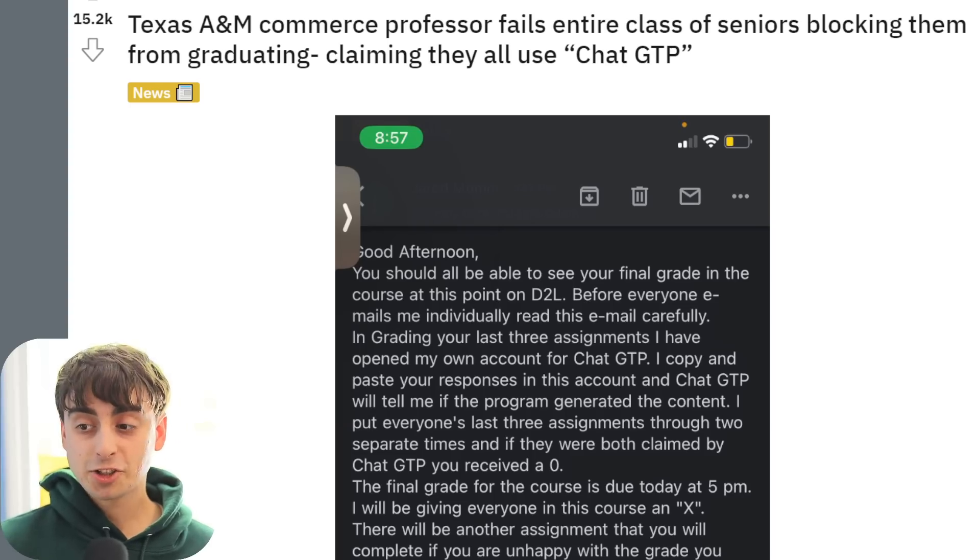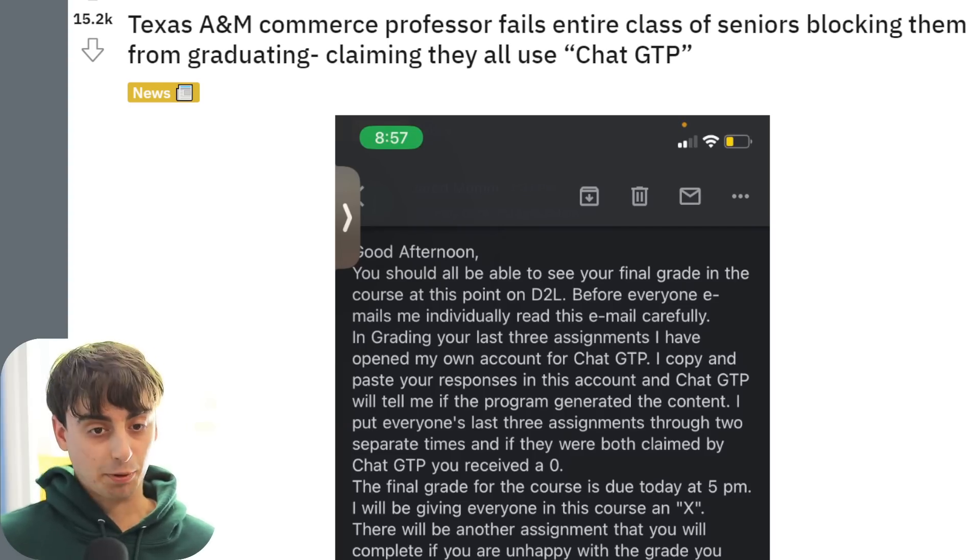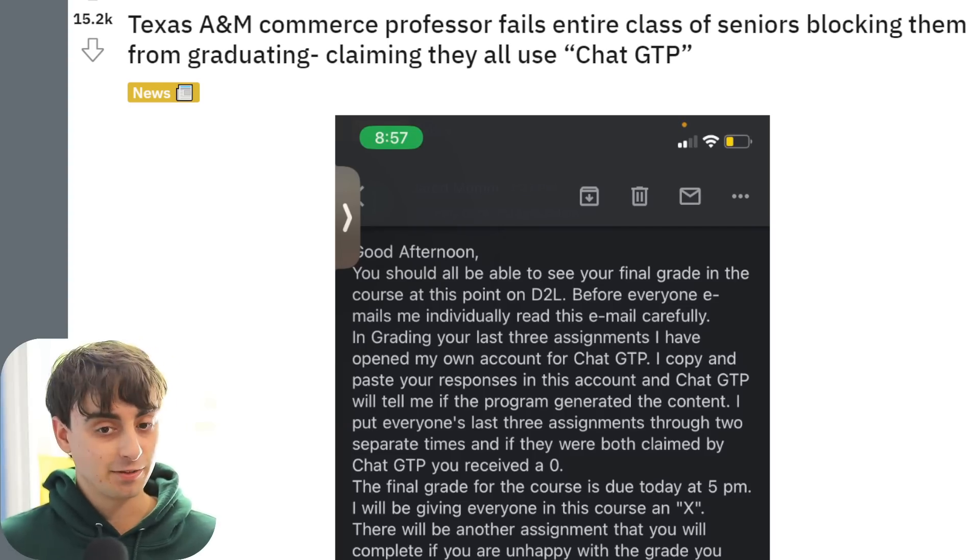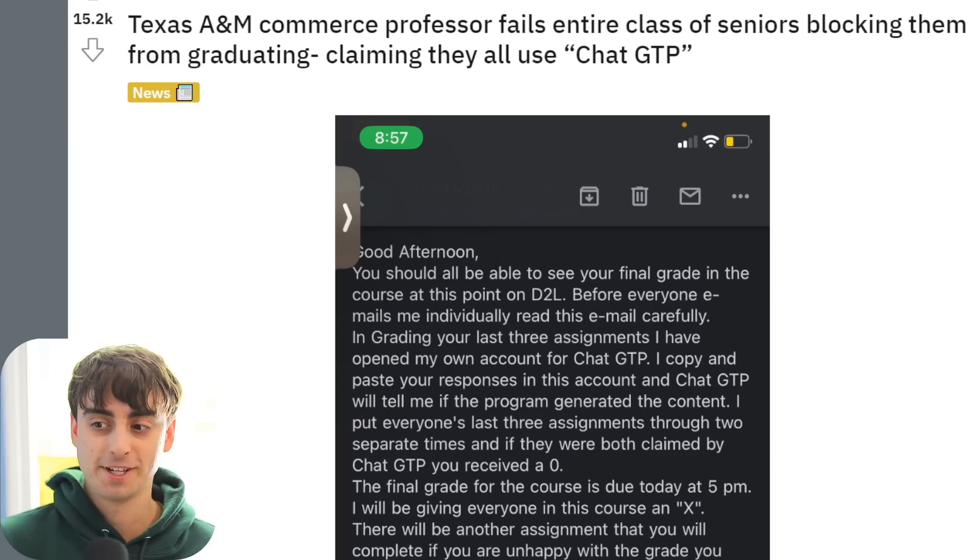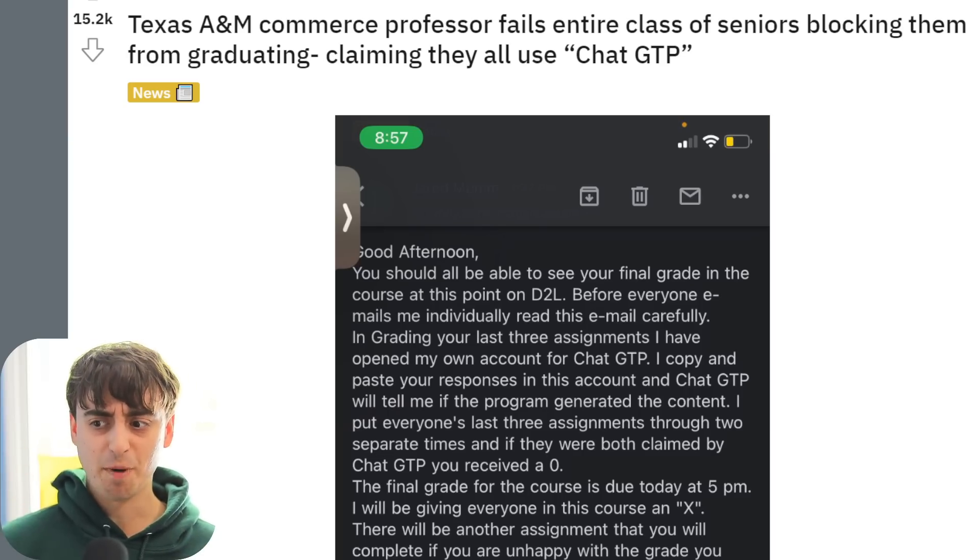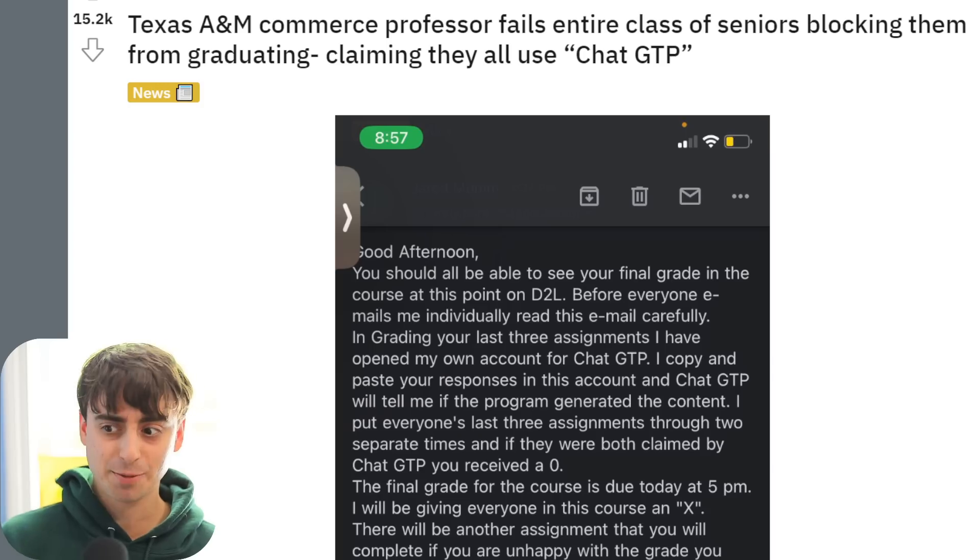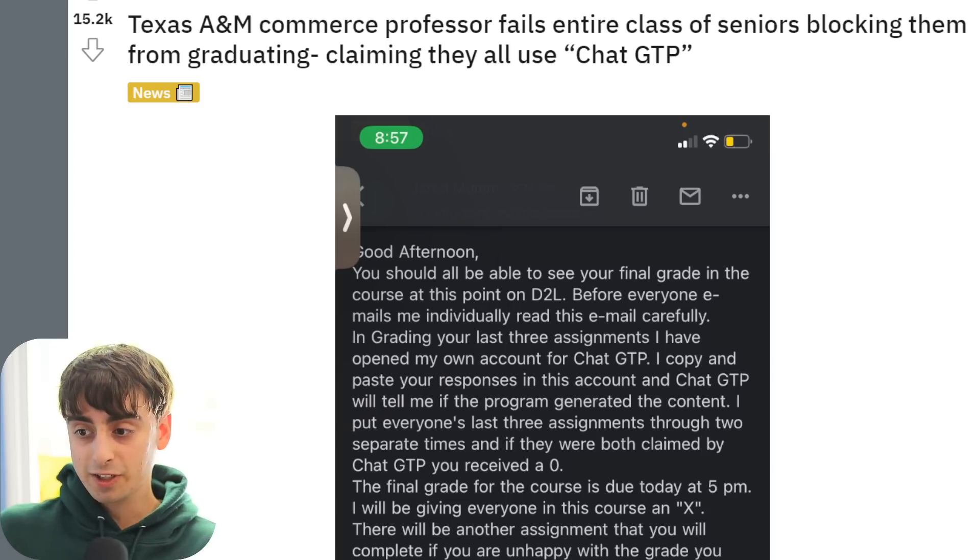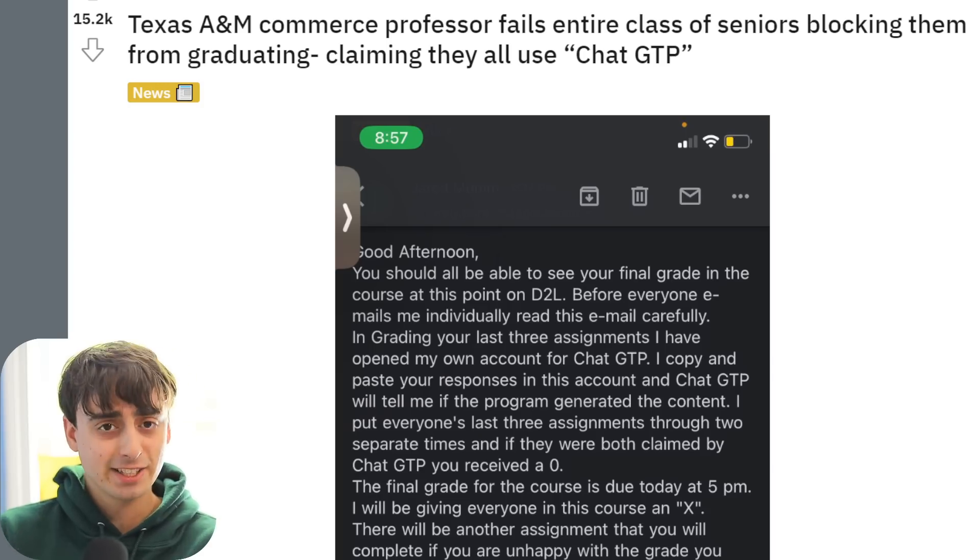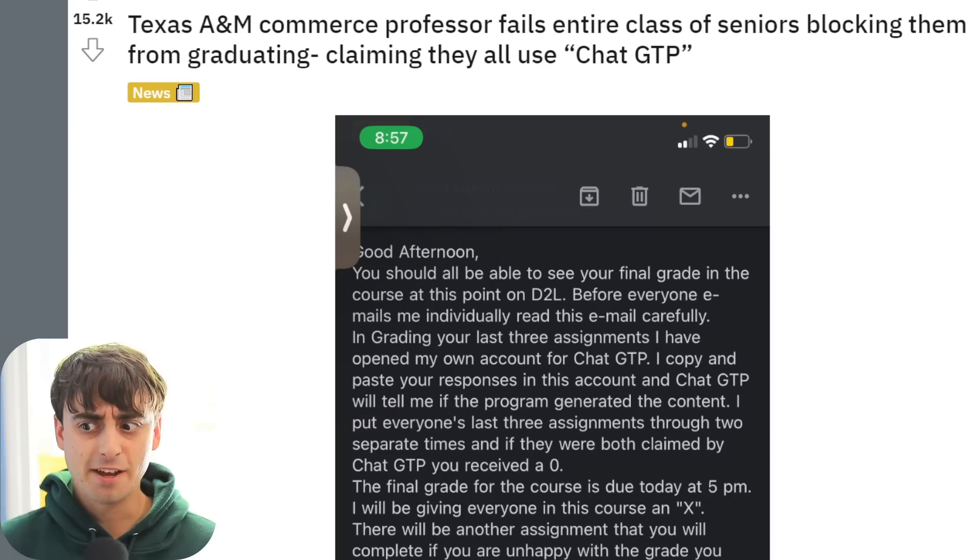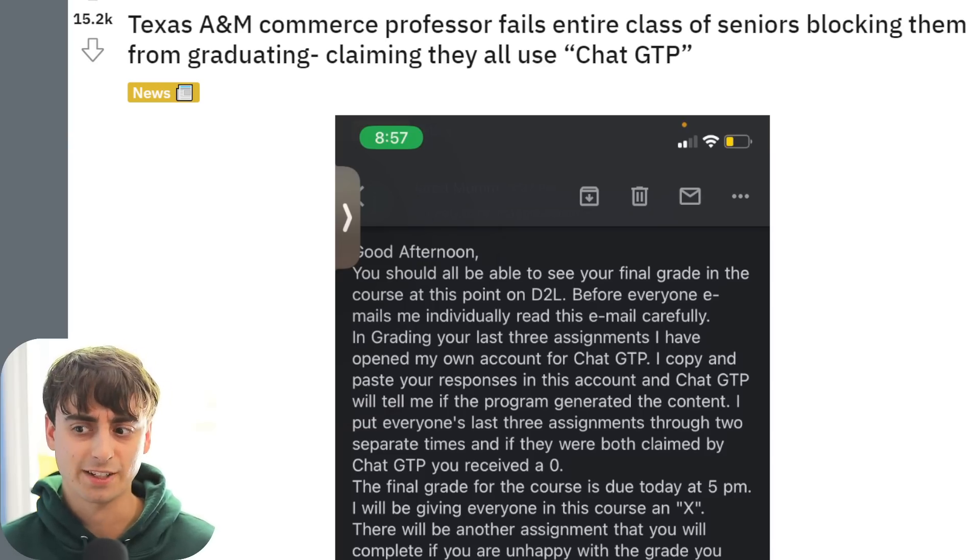This made me so upset. A Texas professor failed an entire class of seniors, blocking them from graduating, claiming they use ChatGPT. Because in this professor's mind, how ChatGPT works is you can essentially take any body of text and paste it into ChatGPT and ask if ChatGPT wrote that text.